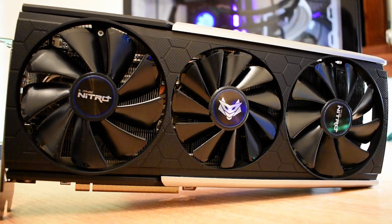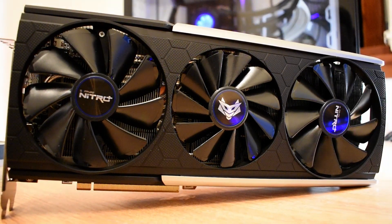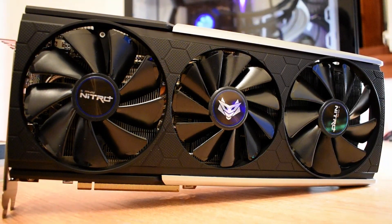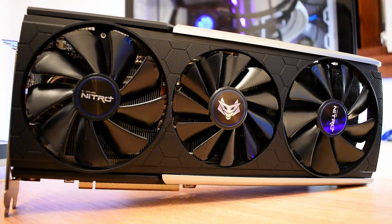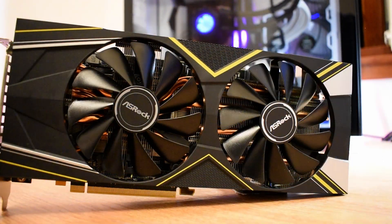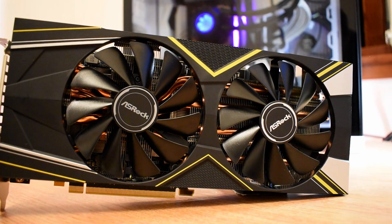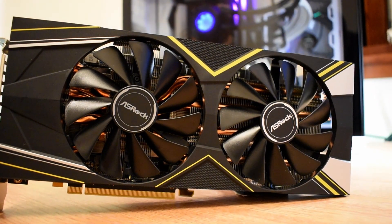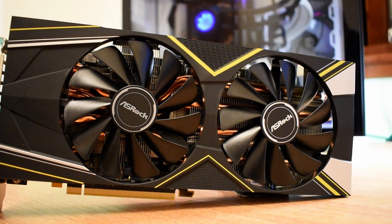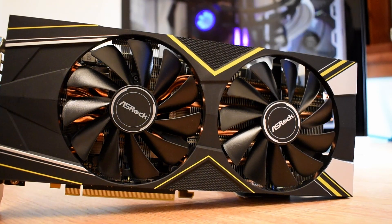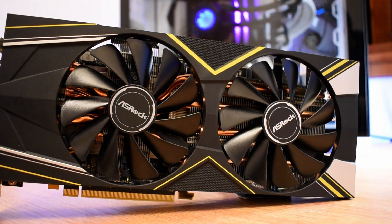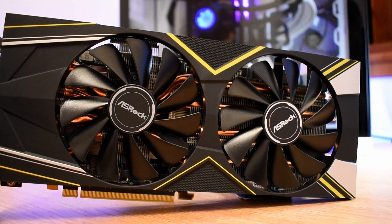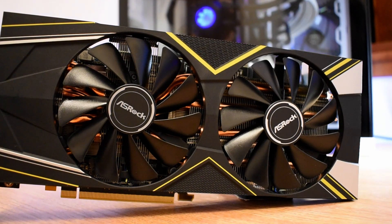At the end of the day the Nitro is a fantastic card, it looks great, it performs really well and keeps everything cool. The Challenger, well it performs better than a reference RX 5700 XT and it generally costs a good bit less than the high-end cards like the Nitro. So it's going to be up to you to decide where your real value lies.